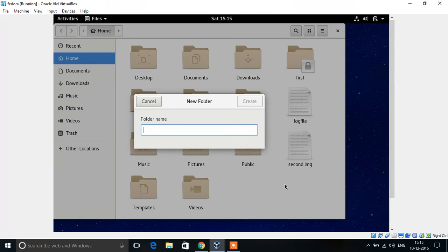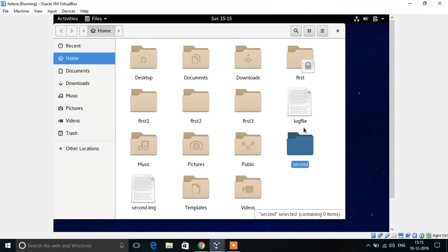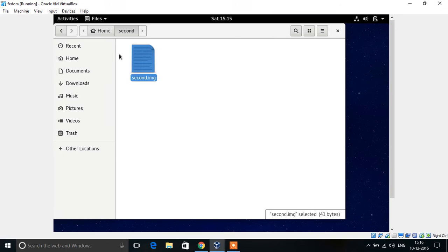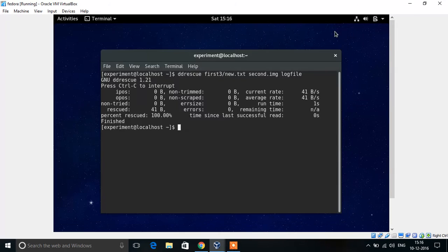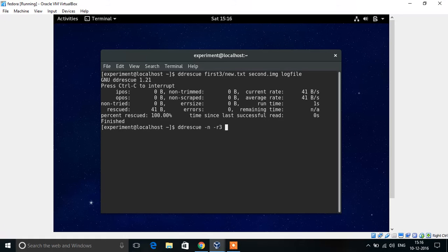Now we are moving the image file to another folder. Now we are rescuing the data from the text file, preventing the utility from spending too much time on damaged areas. The -r3 option retries damaged areas up to 3 times. If we set -r1, then it will make infinite attempts.